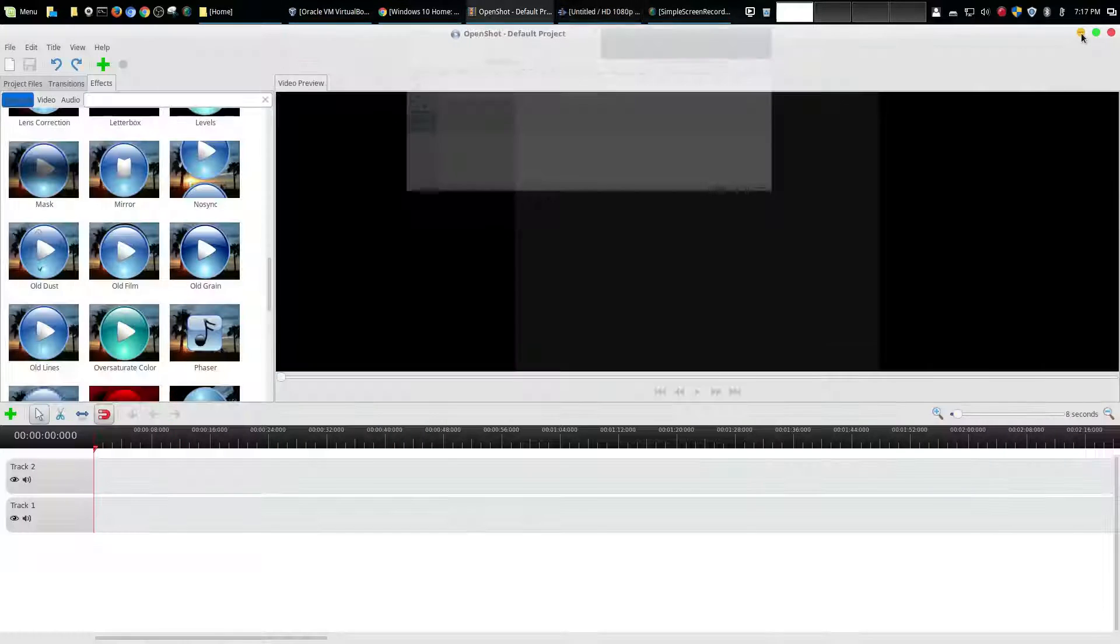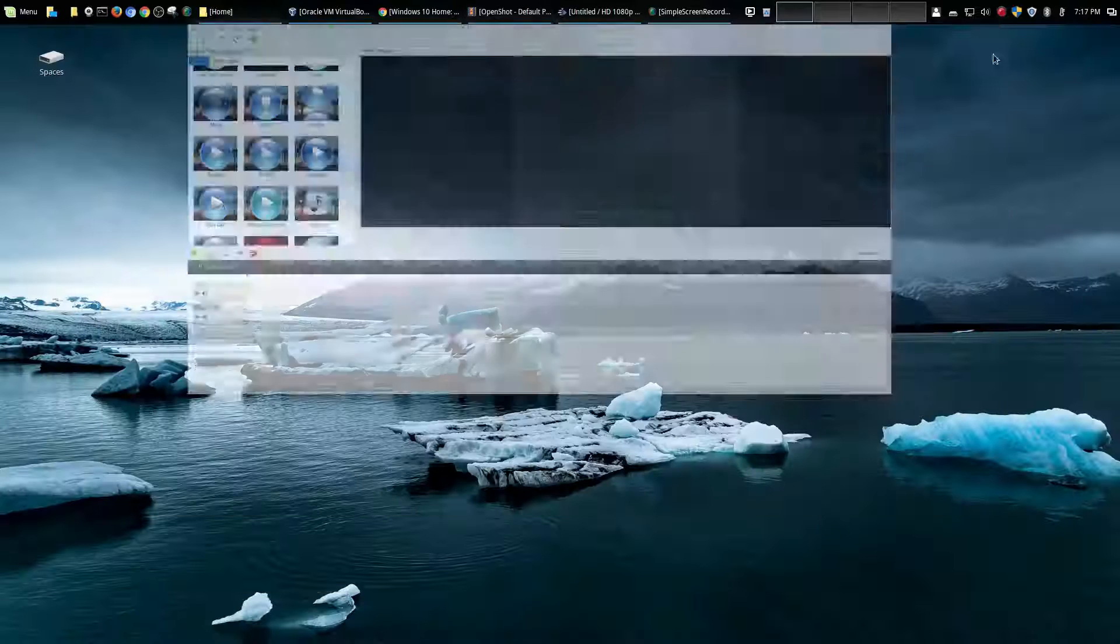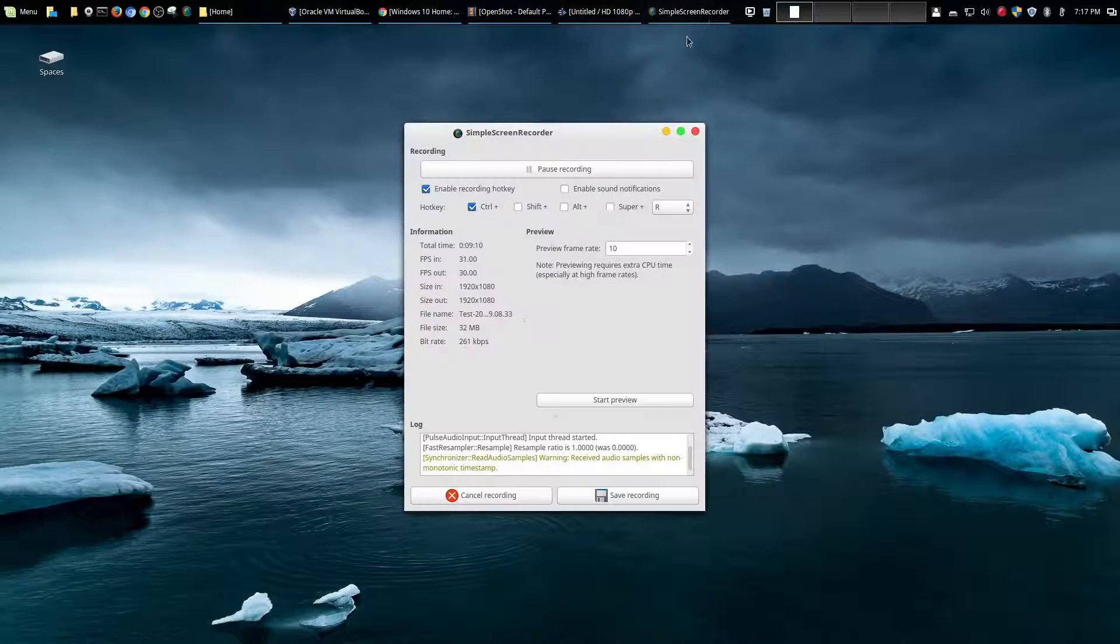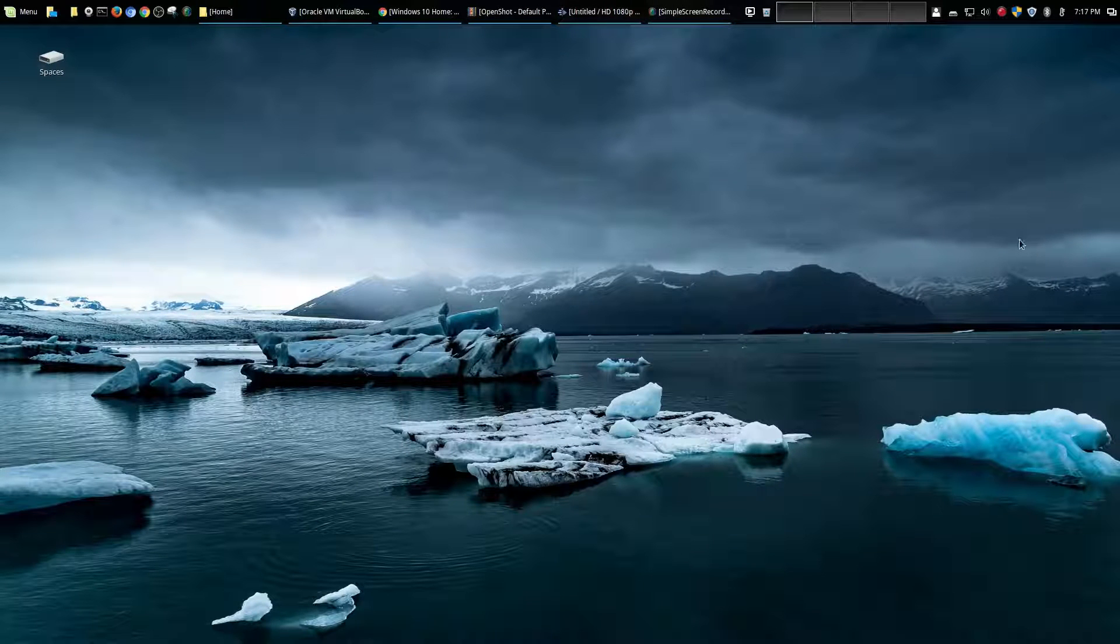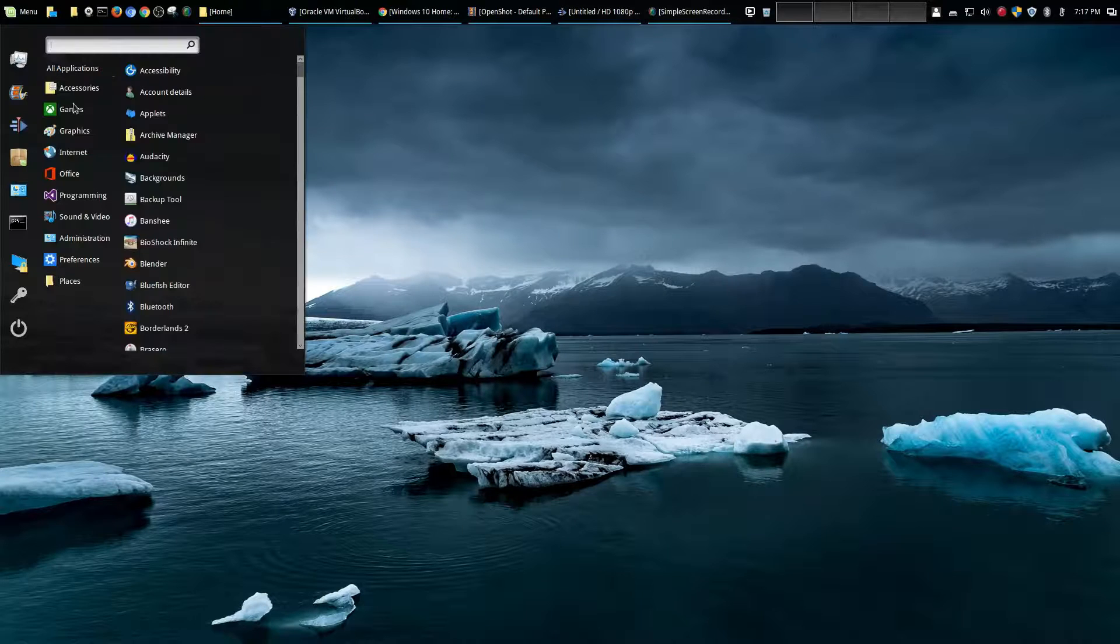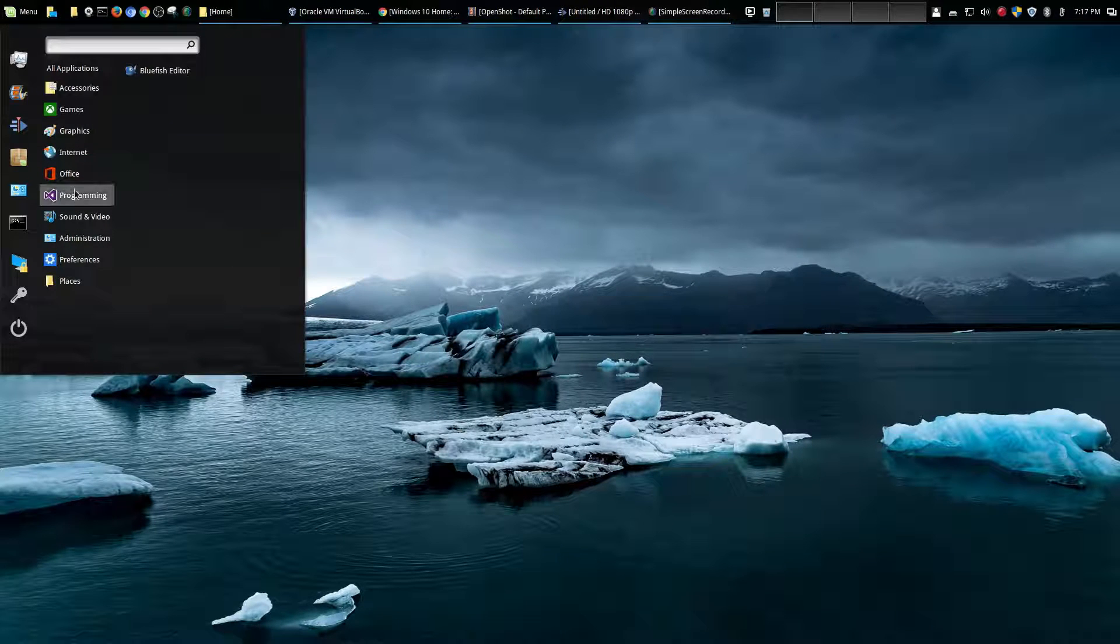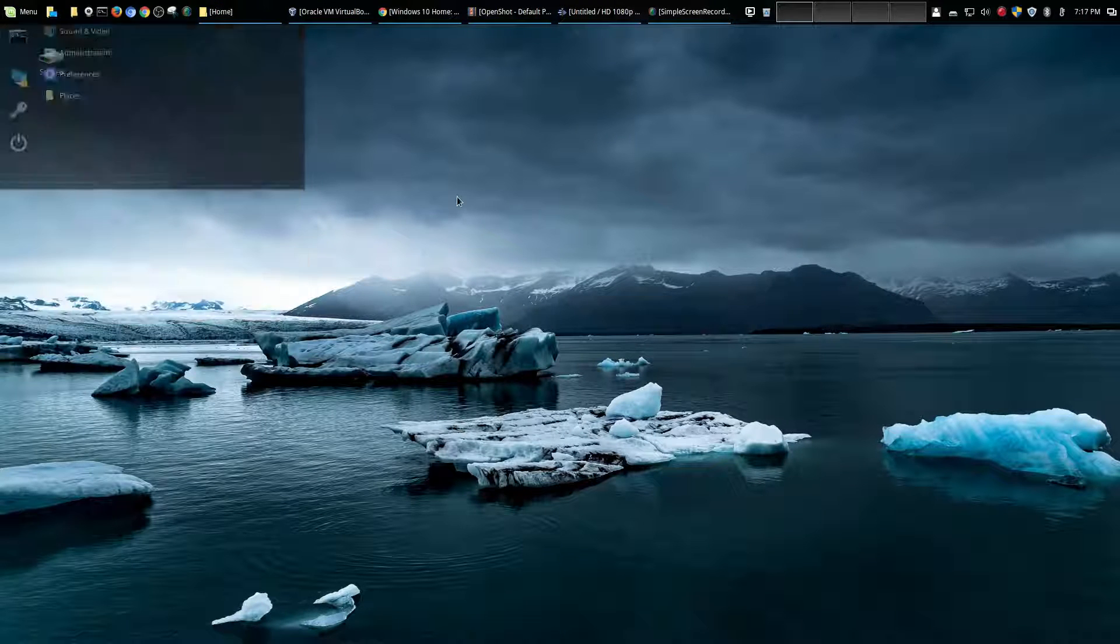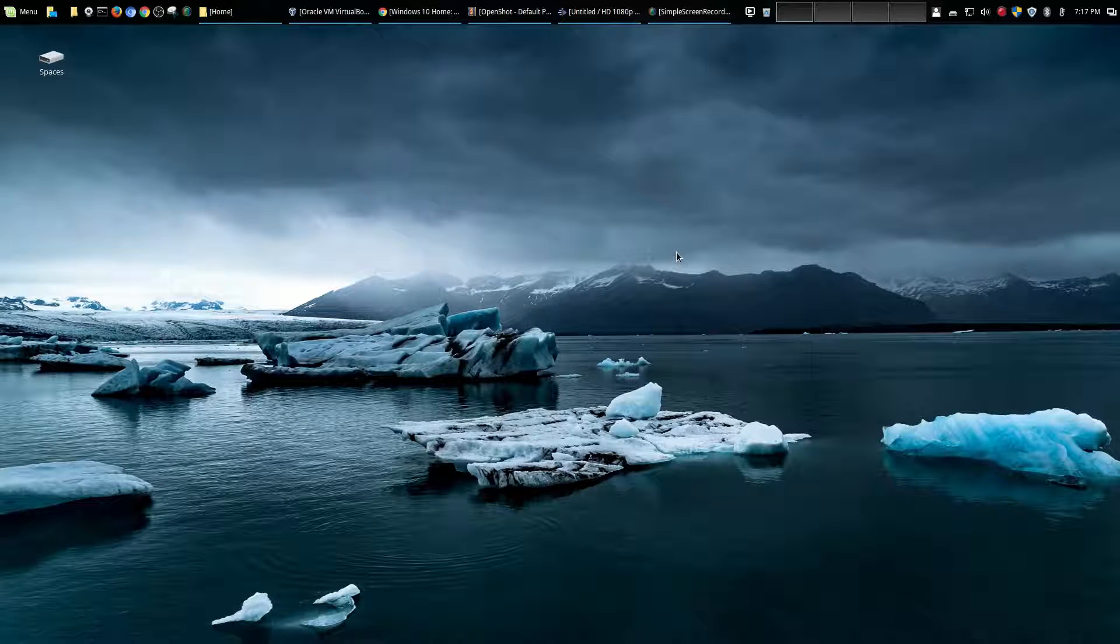And then your screen recording obviously you could use OBS or like I'm using here simple screen recorder. So all of these things are freely available in Linux and there's so many more other programs available that are comparable or better than their counterparts in Windows 10.